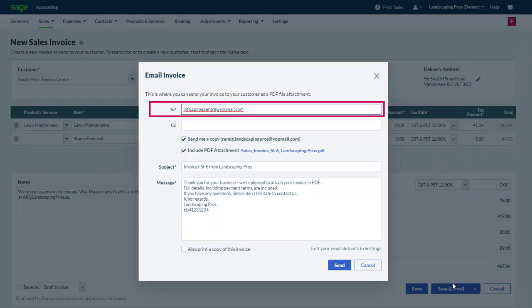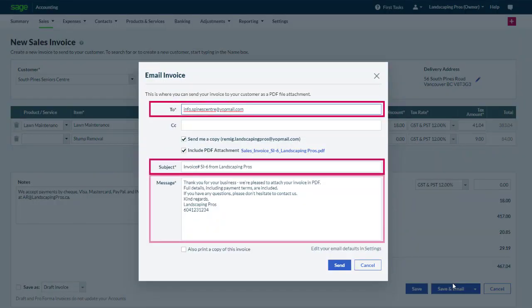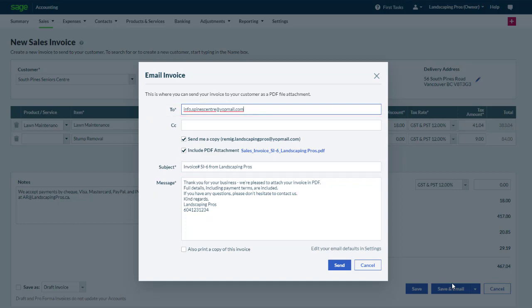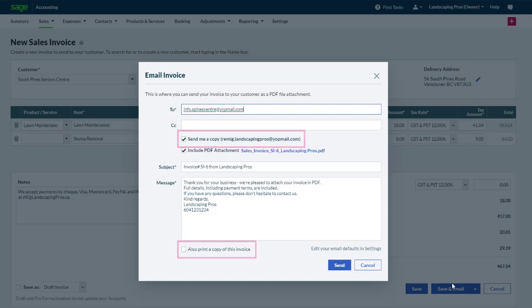The customer's email address, as well as the email subject and message, appear automatically. Email defaults can be updated in the settings if needed. You also have the option to print a copy of the invoice, and to send an email copy to yourself if you wish. Let's click send.